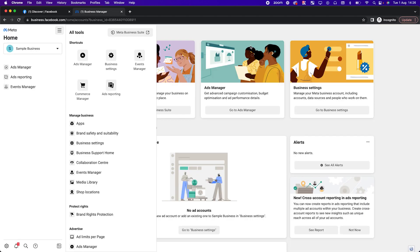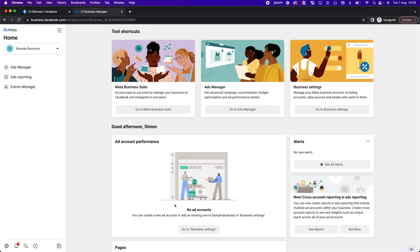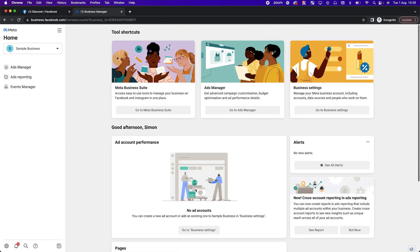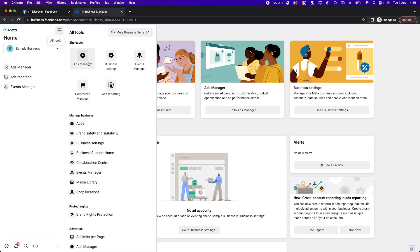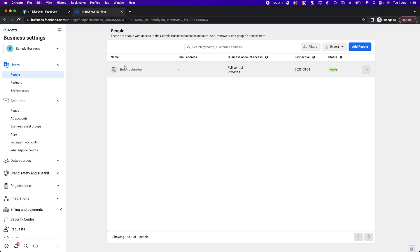Click Done — this is the home of your business manager. You're going to see ad accounts and pages in here as you set them up and create them. What I'm going to do is go into the Business Settings — it's the best place to start because it gives you a holistic view of everything going on. I'm going to walk you through these different settings.